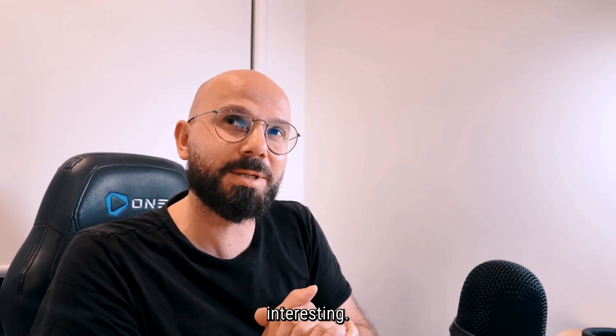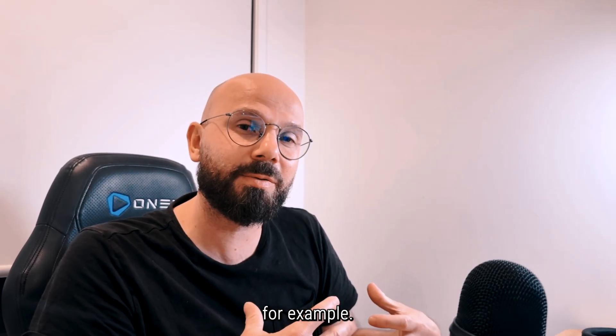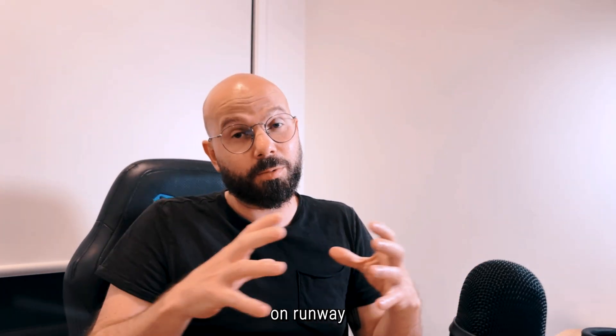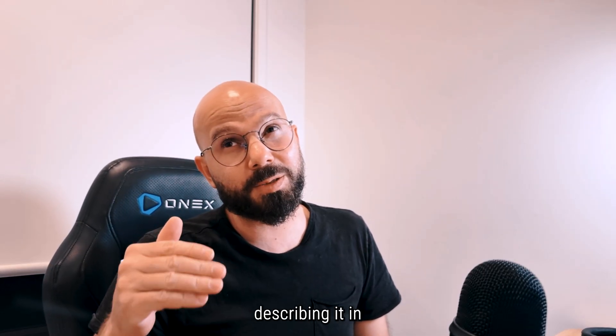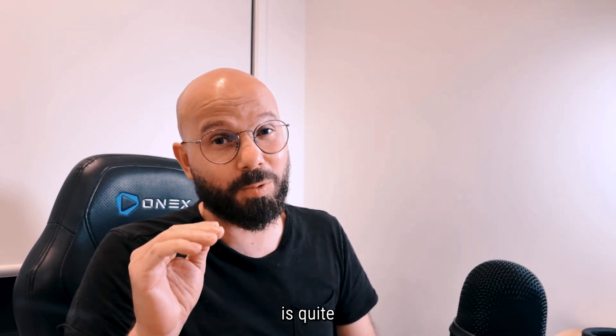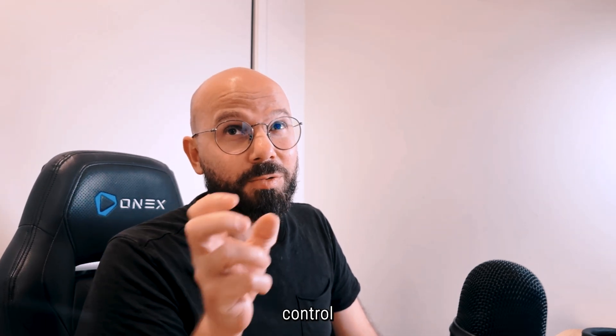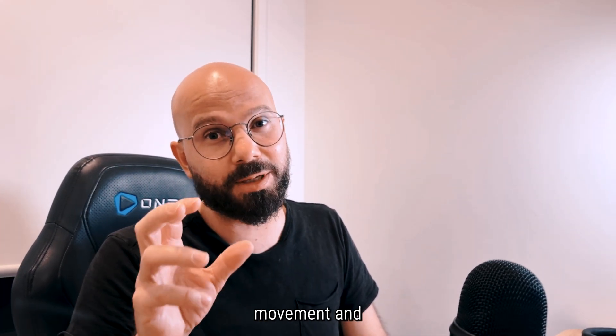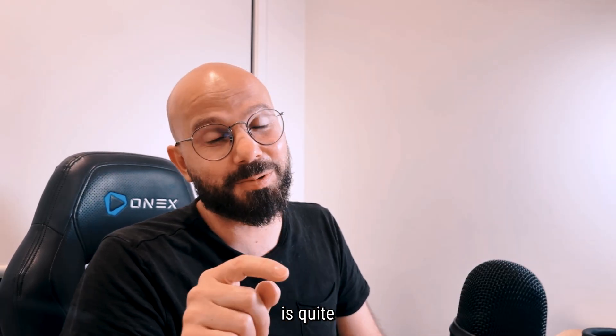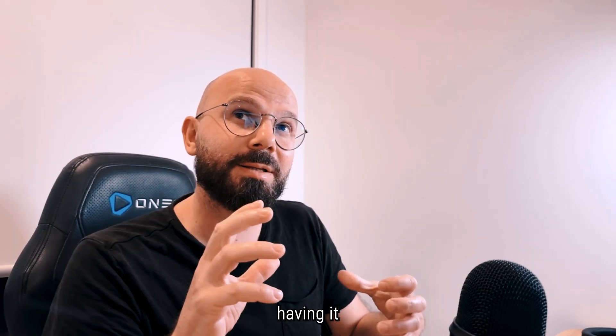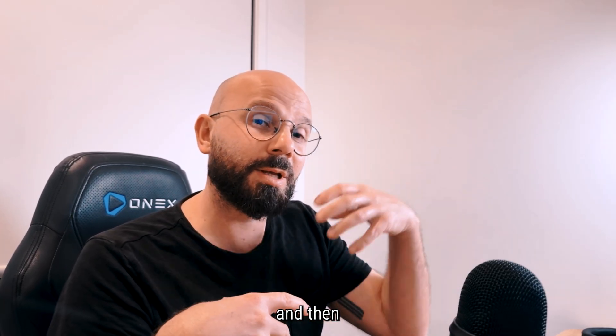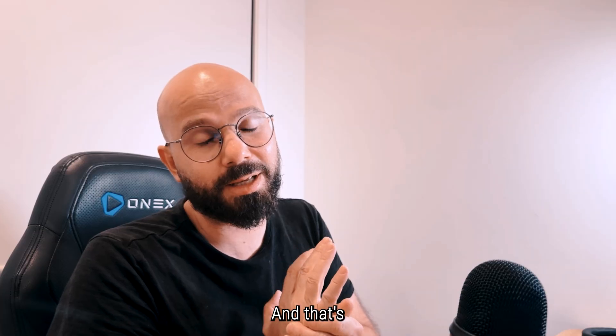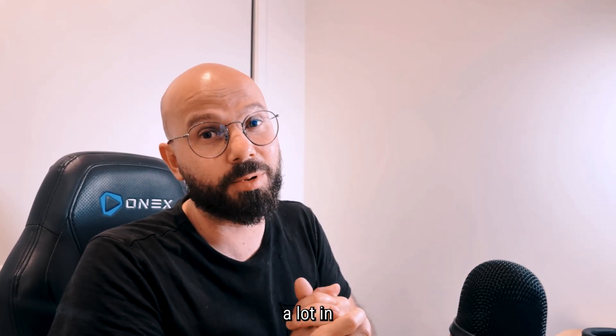I found the control with the ControlNet and the control of the camera quite interesting. This is something that I miss in Runway, for example—I have a full review on Runway in this video, I'll put the link above. But I find it quite interesting, though describing it in five seconds is quite challenging. So I think for me, having control over the camera and being able to do that movement and choose what those five seconds are about is quite amazing. Also having it in Rhino, you can do the modification and then reprocess it, and that's quite interesting. The reference image helped a lot in the process.